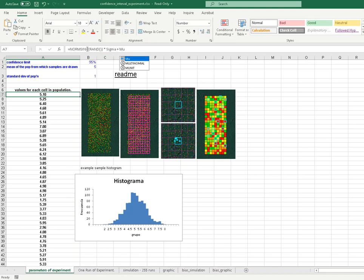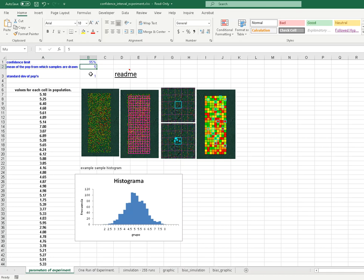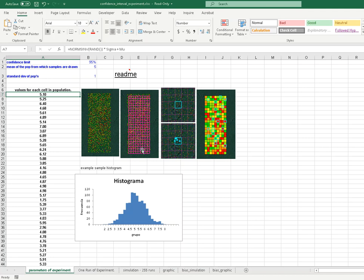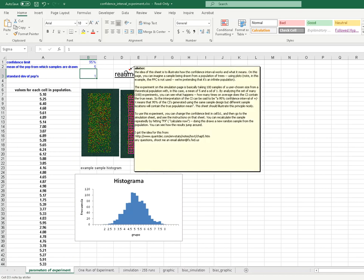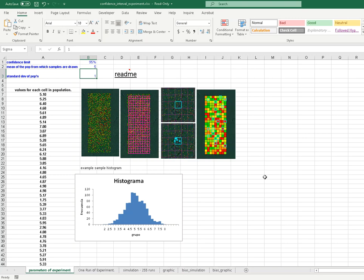In this scenario, I've used tools in Excel to create the population. In each cell, using this equation, I can make an estimate of a value with a given mean and standard deviation associated with a certain population type — in this case, a normally distributed population. For every cell in my population, I've created a simulation where the summary statistics are: mean equals five and standard deviation equals one. I explain all of this in the README tab.